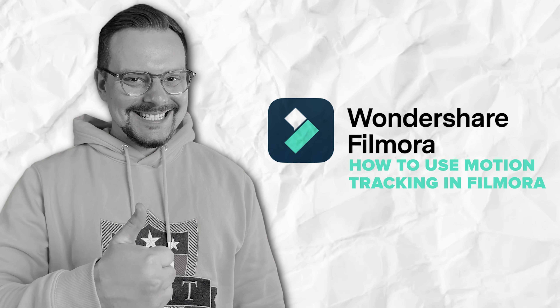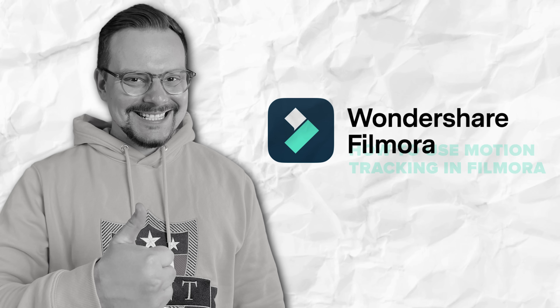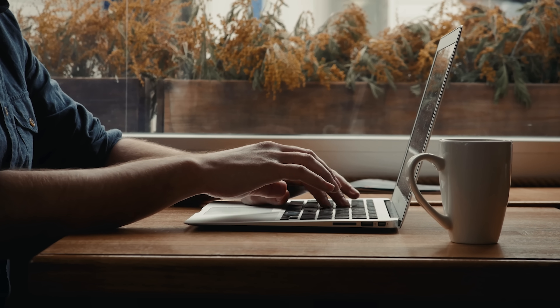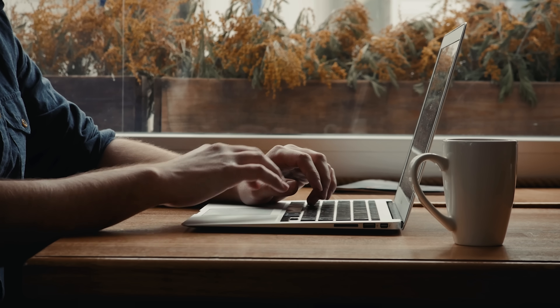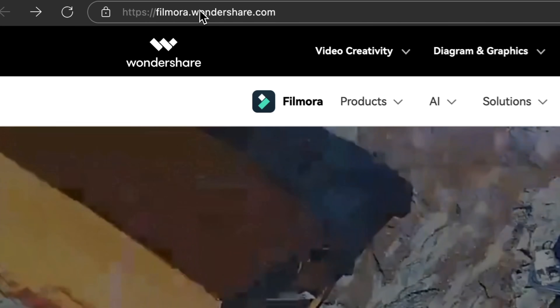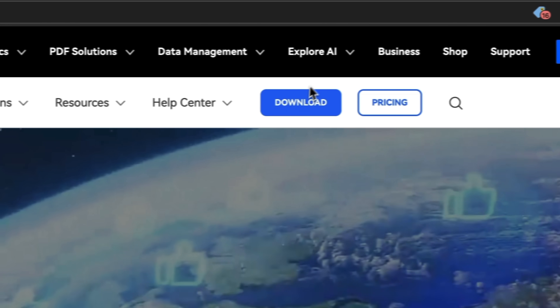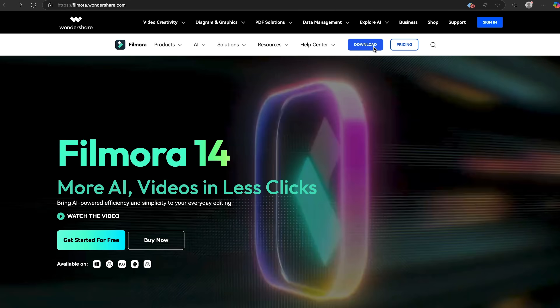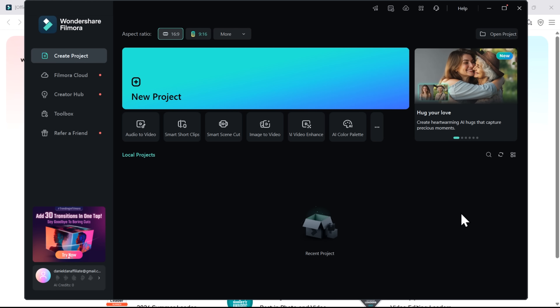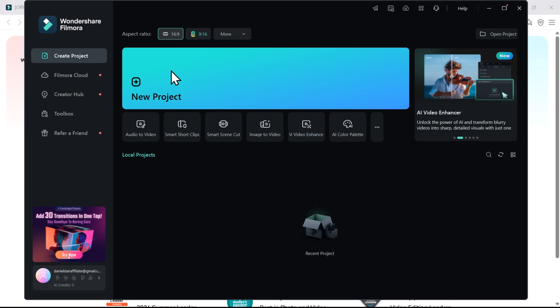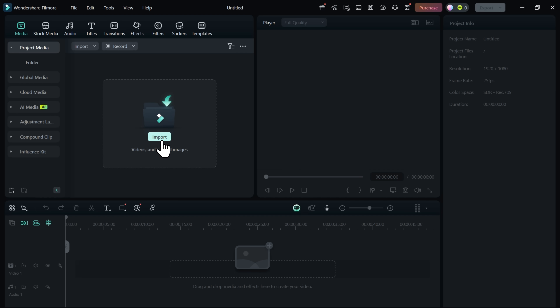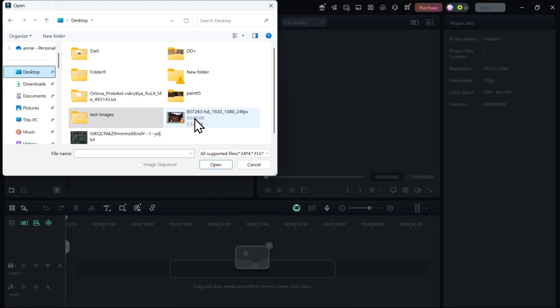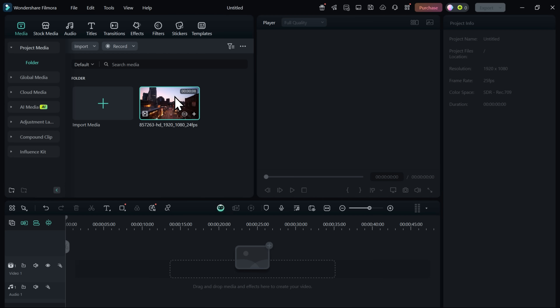Now for the practical part — using motion tracking in Filmora is super straightforward. First, go to filmora.wondershare.com and download and install the software. You can do it fast and for free. After you sign up for an account, log in to your dashboard and click New Project. Then import your video into Filmora and drag and drop it onto your timeline.